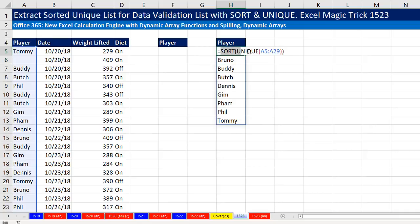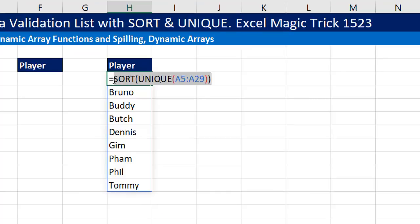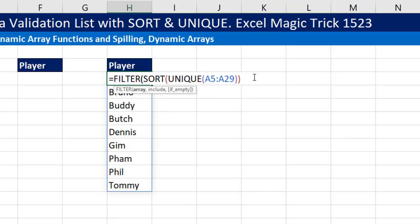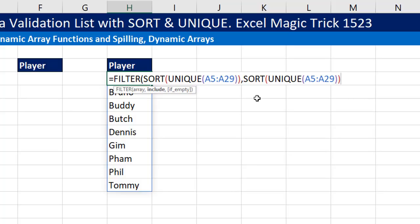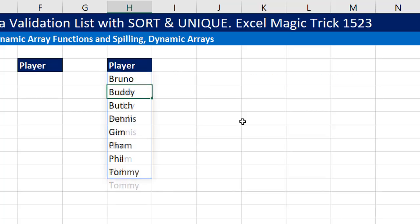I'll press F2 and highlight the inner formula, then Control C to copy it. We're going to treat this as a list that we want to filter. FILTER is yet another amazing new array function. There's the array, comma — and what do I want to include? Control V. I'm going to say: as long as it's not equal to zero — less than greater than means 'not equal.' That last argument is what to return if FILTER returns nothing, which we won't have. Close parentheses and Enter.